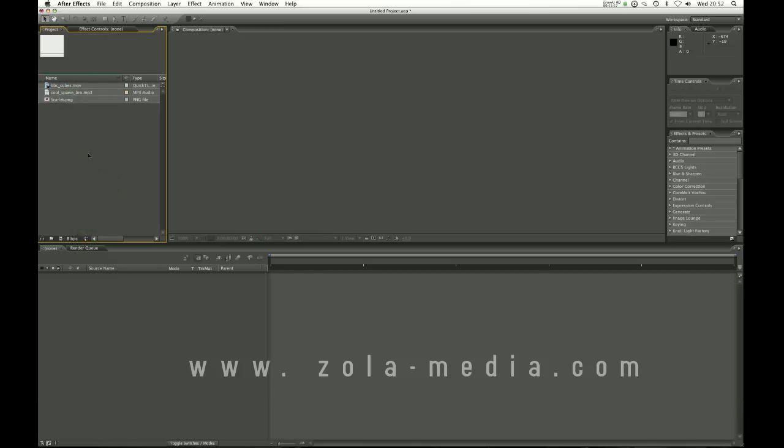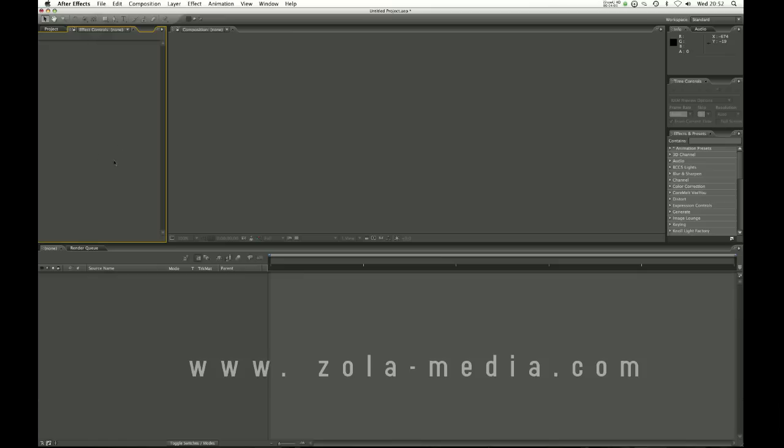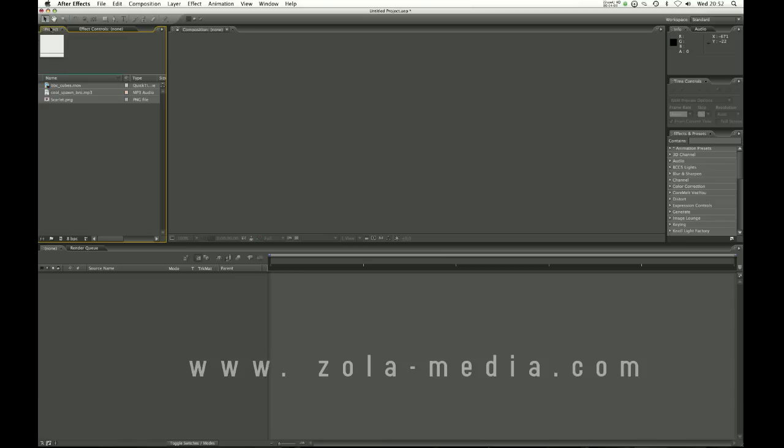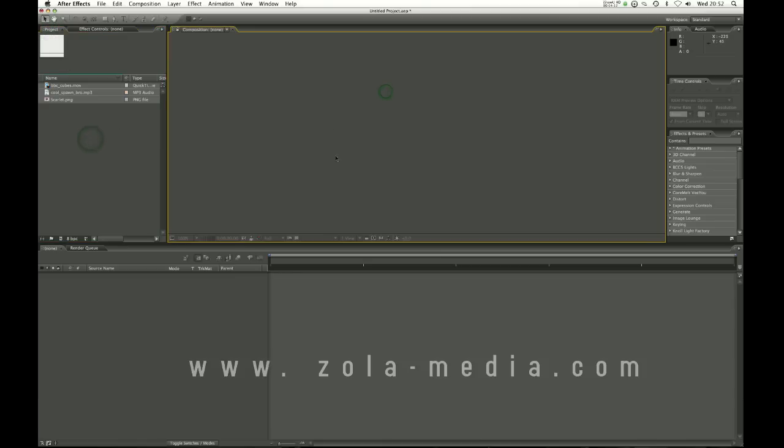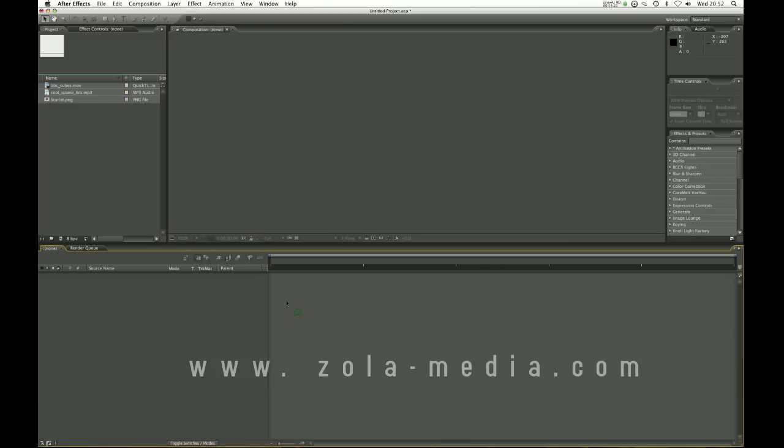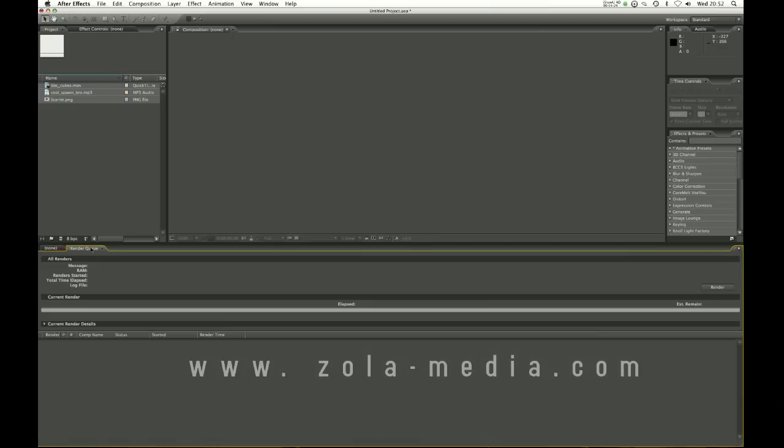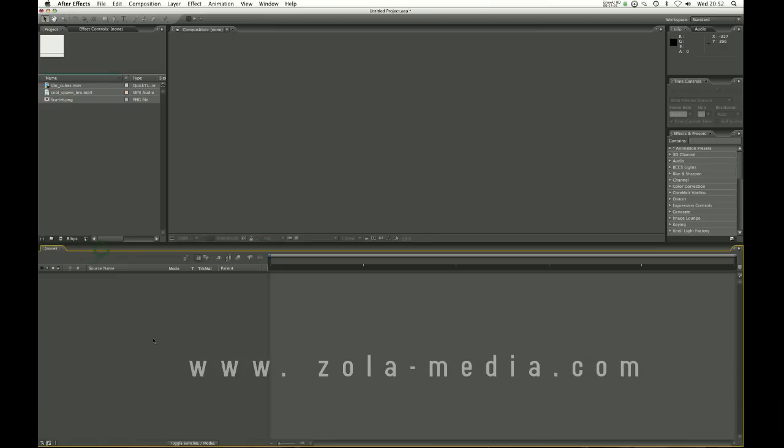Here you have the effect controls which applies the effects that you add to your media down on the timeline which we'll explain later. The composition is where you will see your video or whatever you're working on and down here we have the default timeline.